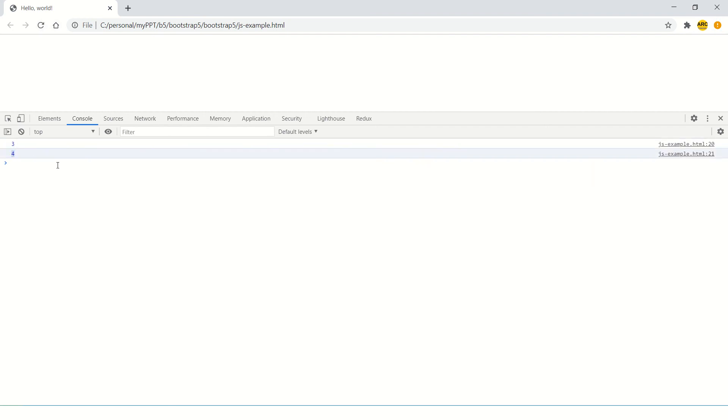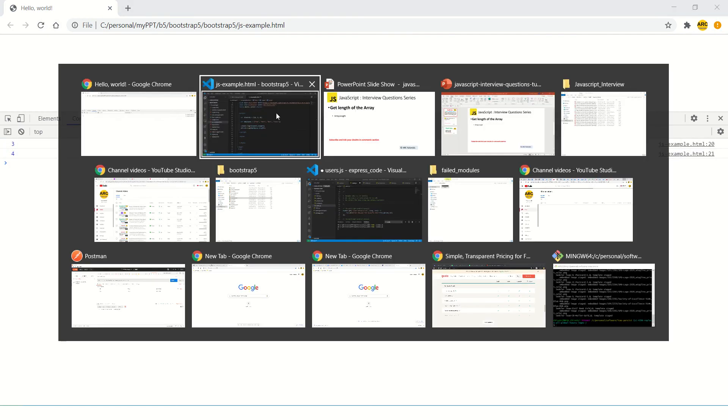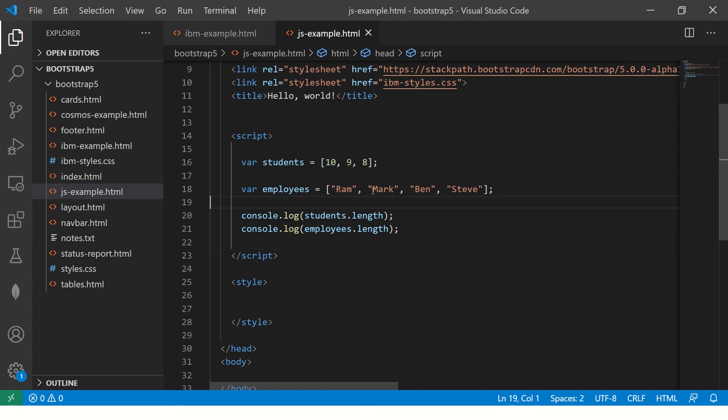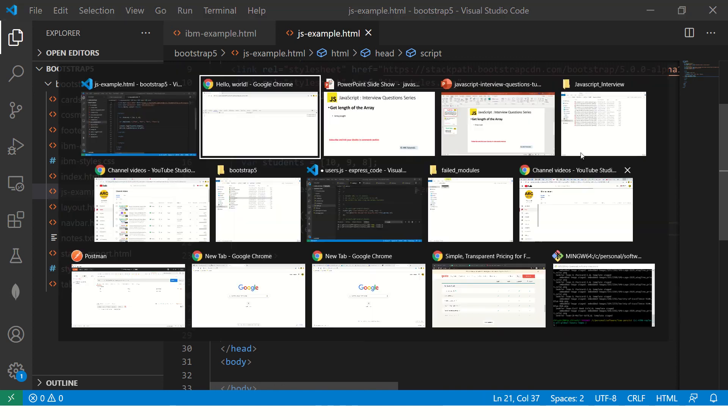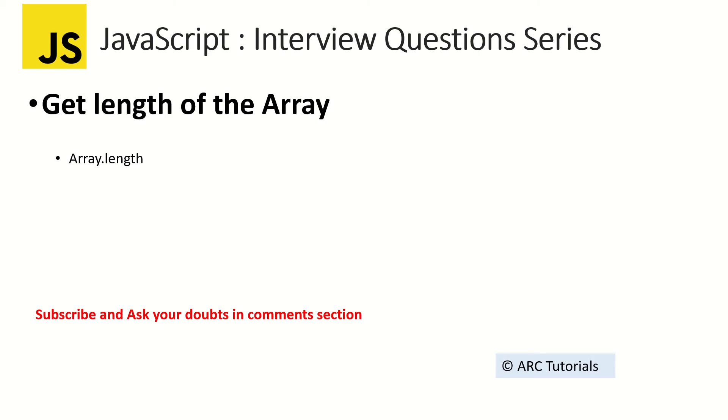three and four. That's the length of this particular array and this is the length of the second array. Very simple question, but remember friends, the focus in interviews is mostly on the fundamentals, on the basics.